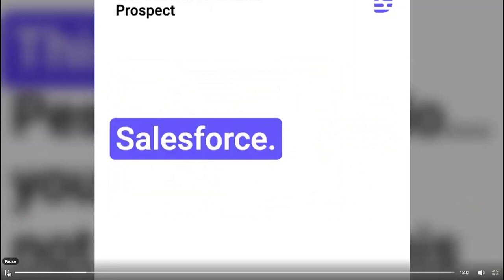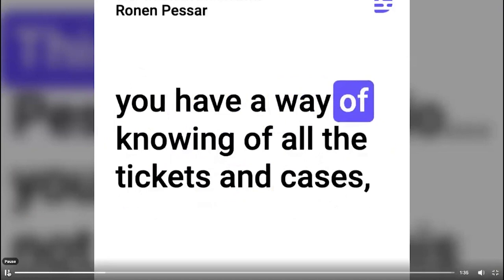Okay, great. This next question isn't a gotcha or anything, but do you have a way of knowing of all the tickets and cases, which one was the most urgent to get to this week? Yes, I do. Very cool.